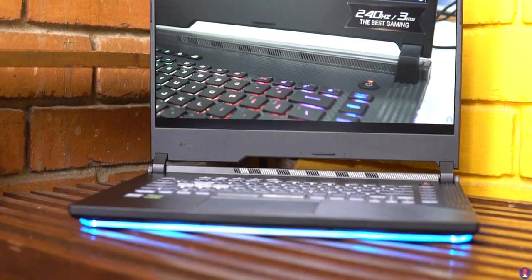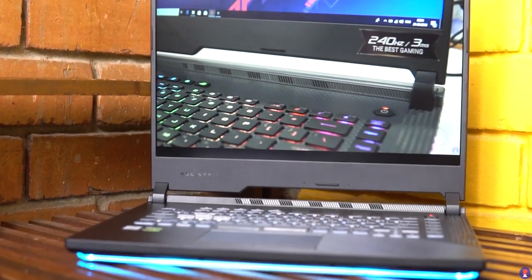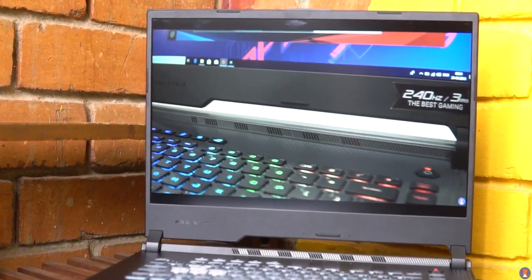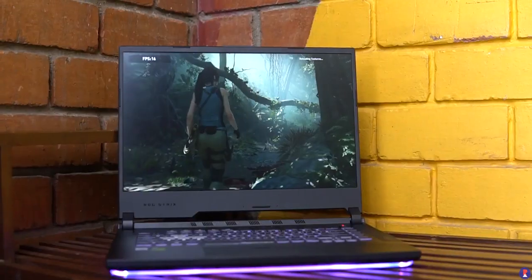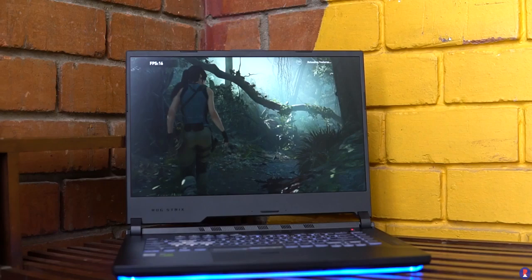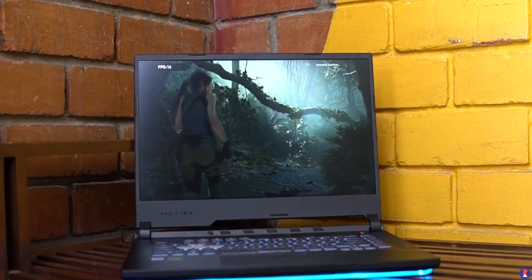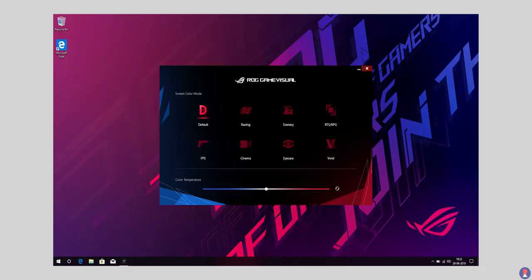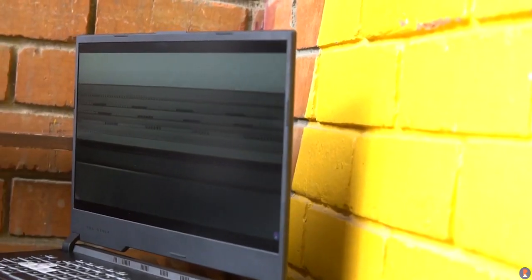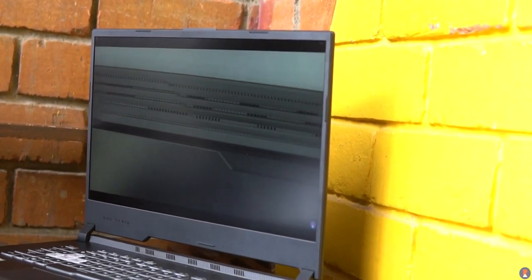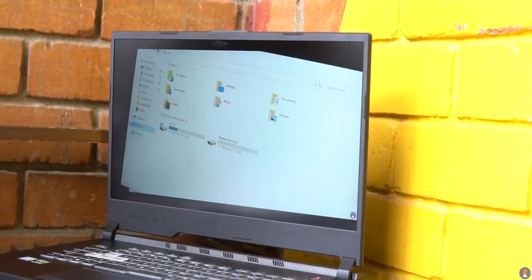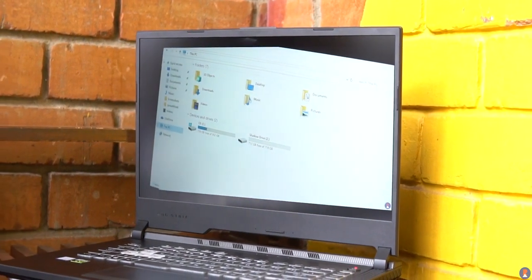The colours look vivid on the 8-bit panel and the blacks look fairly average for an IPS panel too. ASUS has bundled a program for tweaking the colours and white balance according to your liking. It's called the ROG Game Visual and offers multiple presets to choose from. The laptop display is about average and will just get the job done and anybody that's looking for more should look elsewhere.